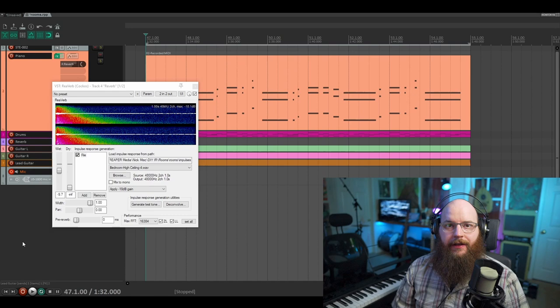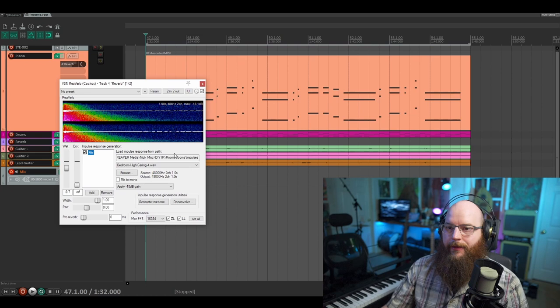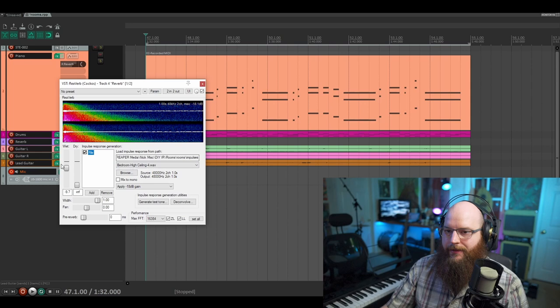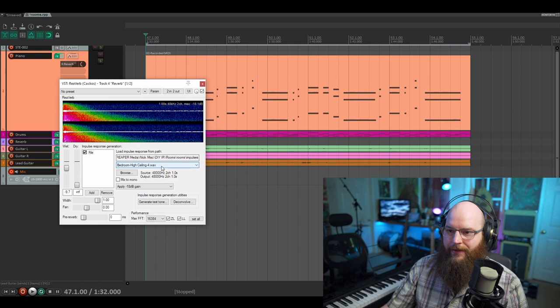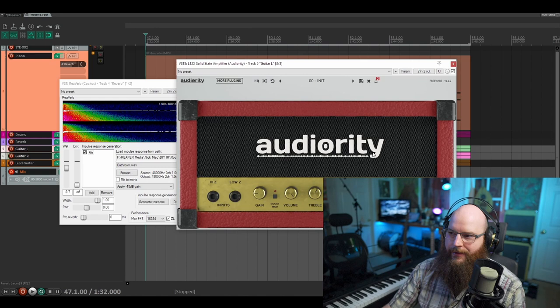Here's a little demo track using my own IR reverb. I'm routing everything into this IR, and I can control the mix of each instrument within that. I'm using the stock reverb plugin, which allows you to load up an impulse response, as you can see here. I've got just the wet signal. I'm using this Bedroom High Ceiling 4, which I liked the best. Here I have some pretty uninteresting clean guitars with very little effects on them. I have the Audiority L12X, which is a free amp, just to show that there's nothing fancy going on in the guitars.